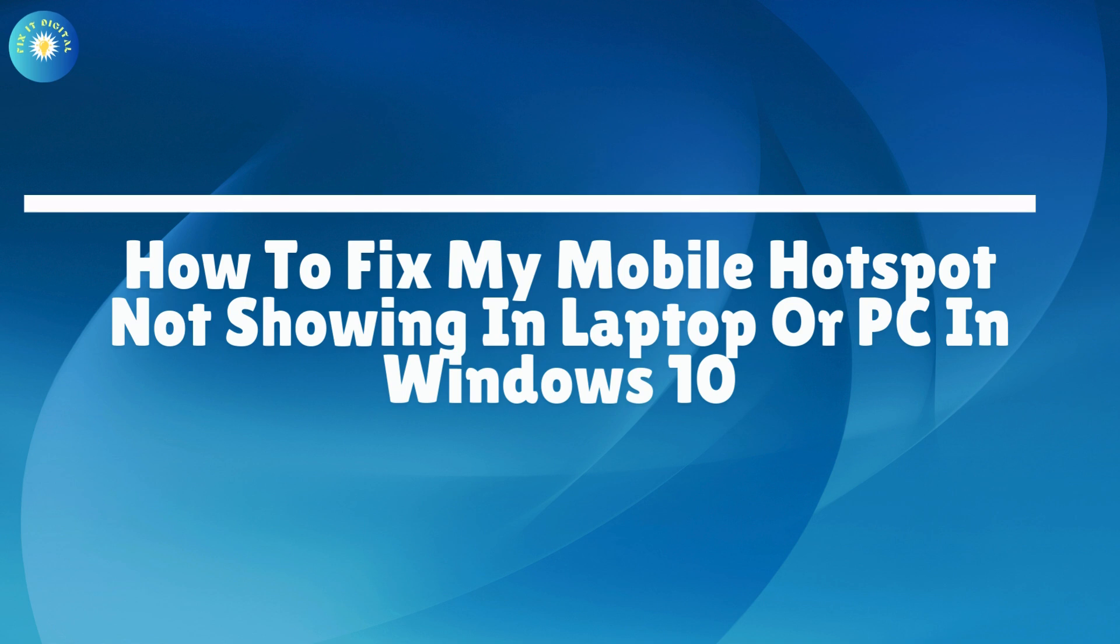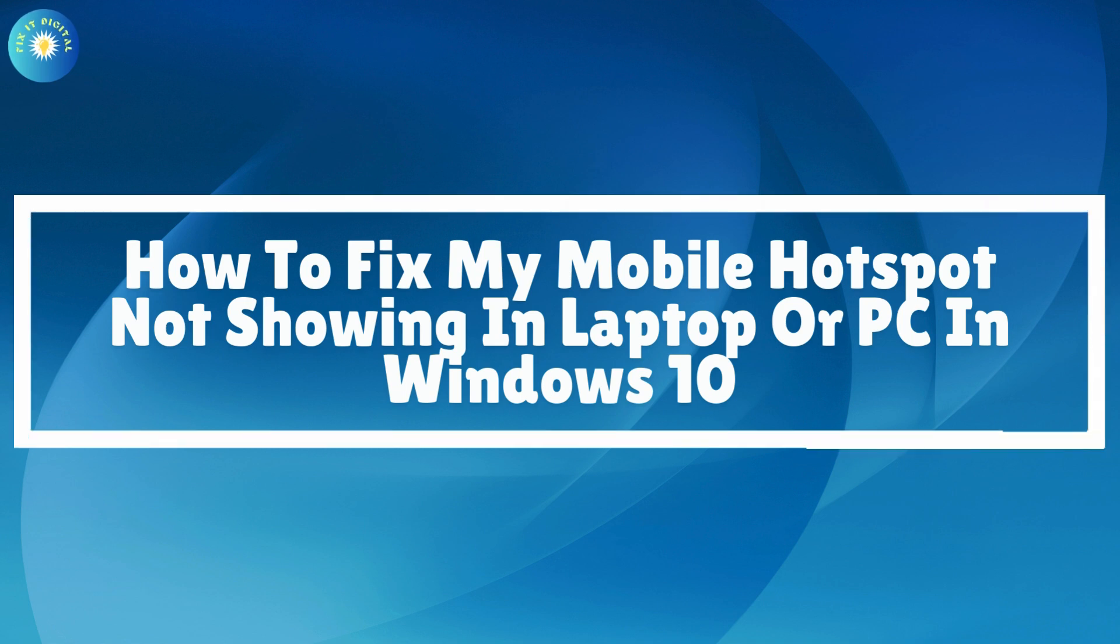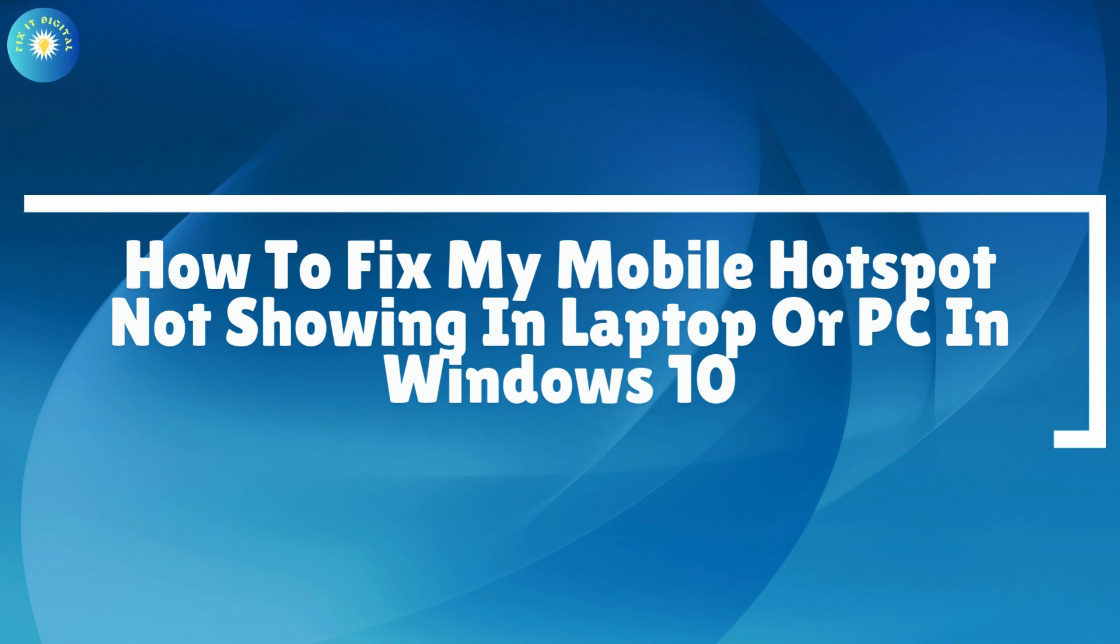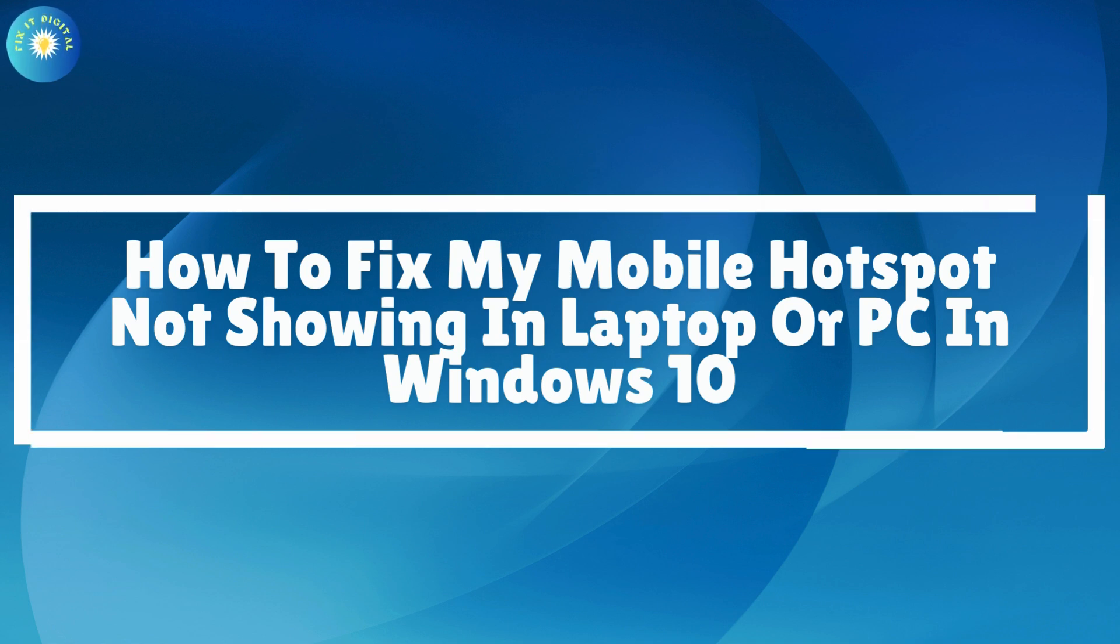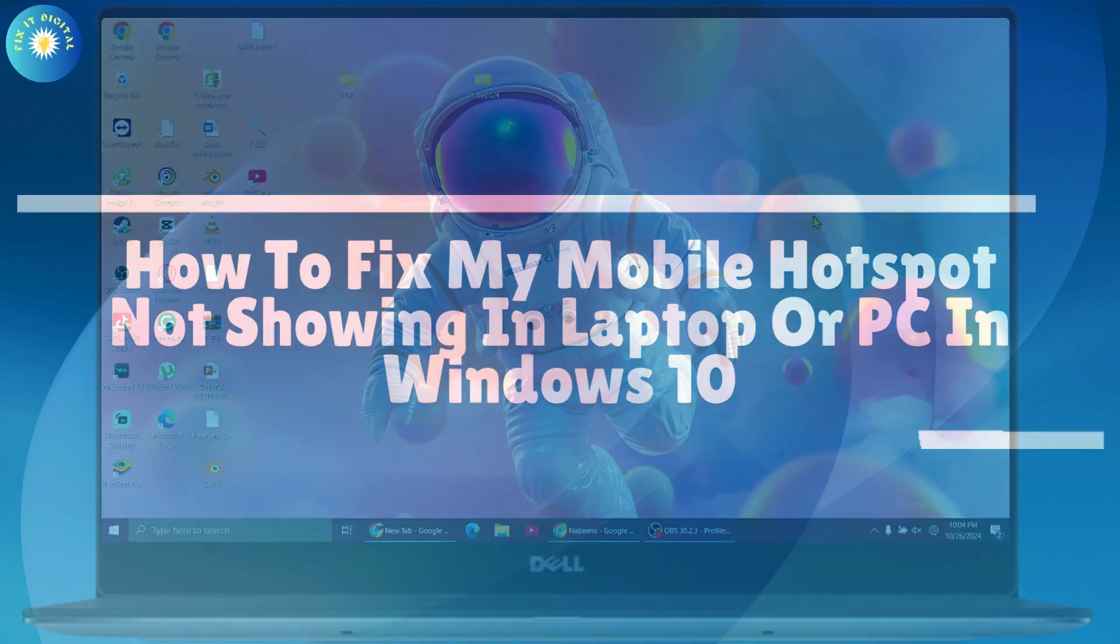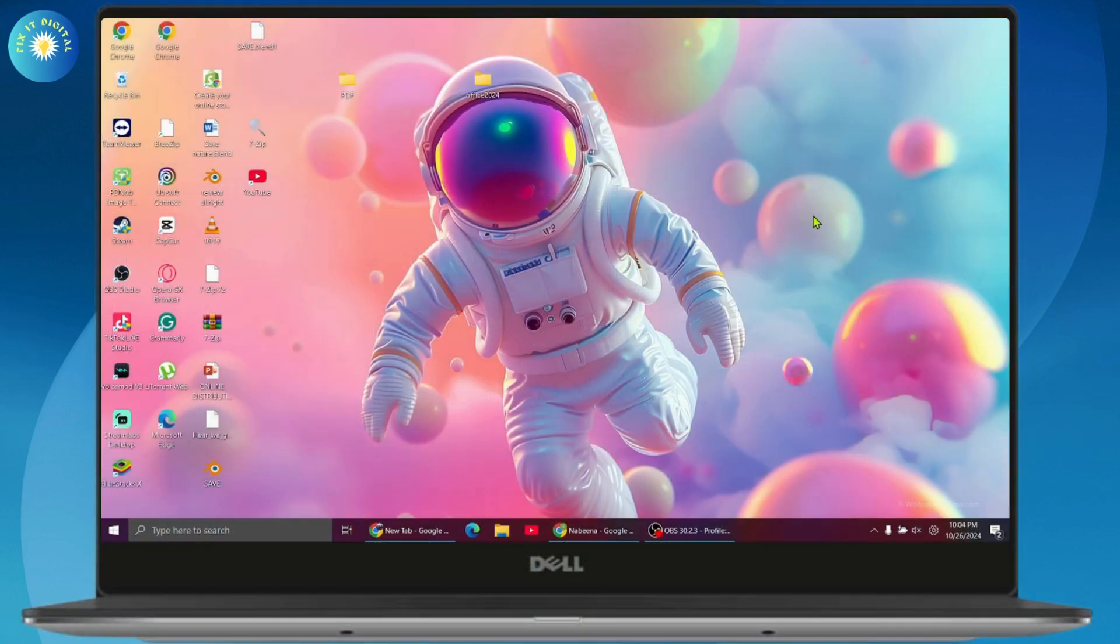How to fix my mobile hotspot not showing in laptop or PC in Windows 10. If you want to fix this issue, first you need to make sure that you've turned on your mobile hotspot on your mobile device.